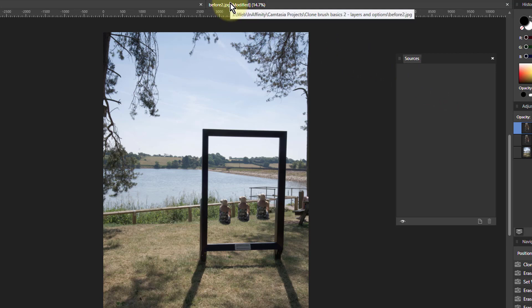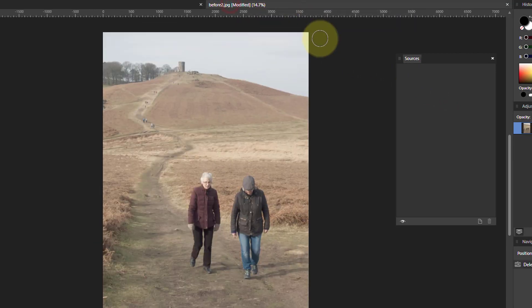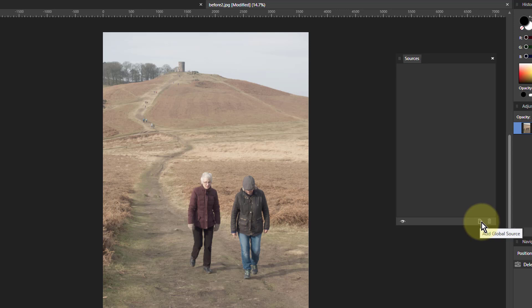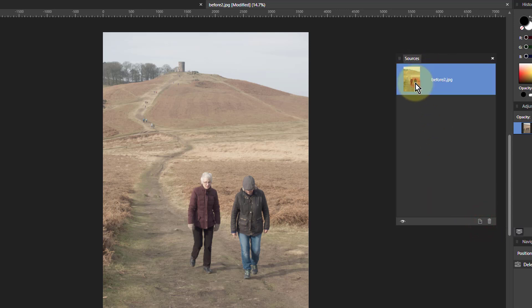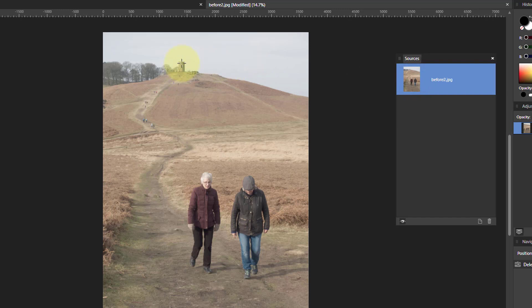So I've got one here. And if I hit add global source there, this picture now appears here. Now if I want to copy from here, I have to double click this picture. So I double click this. Now I've got the crosshairs.